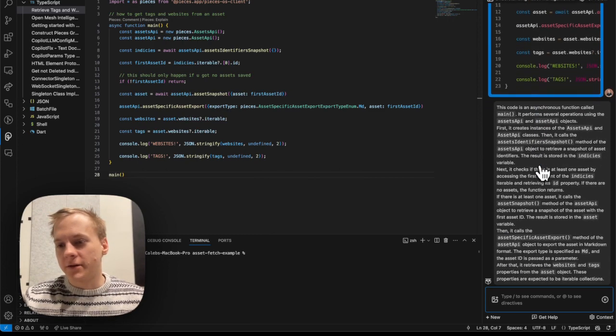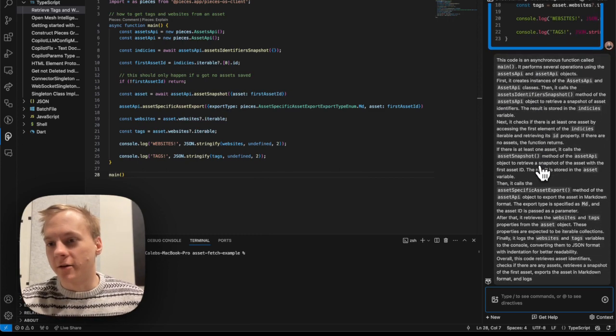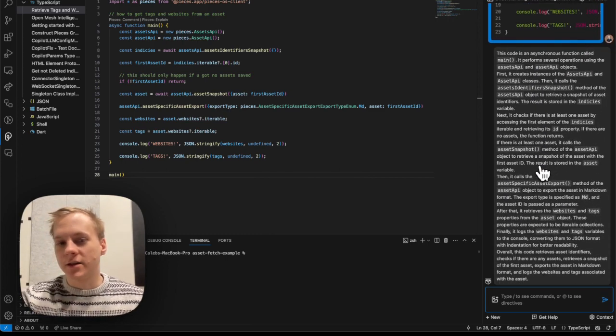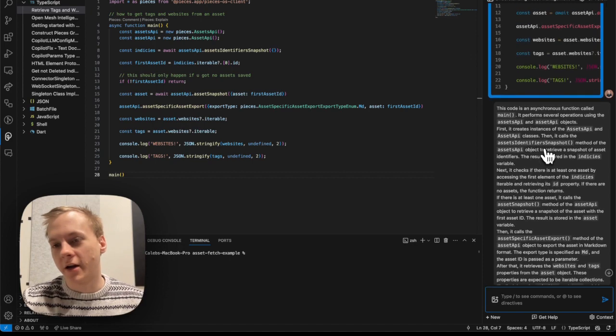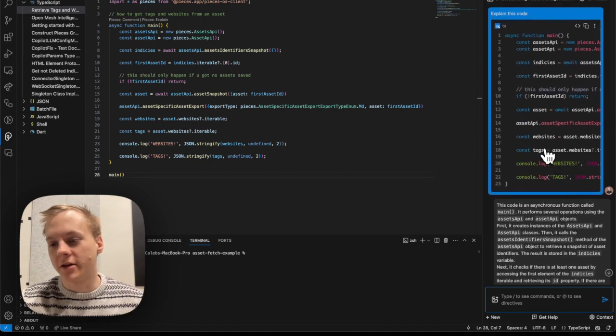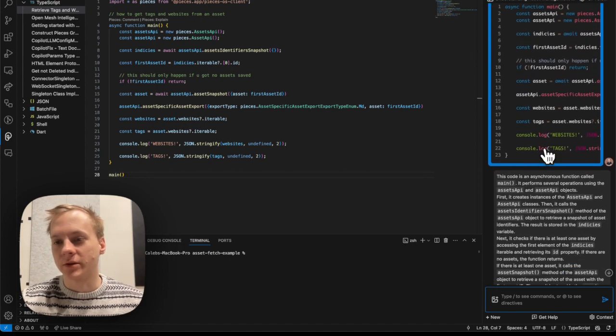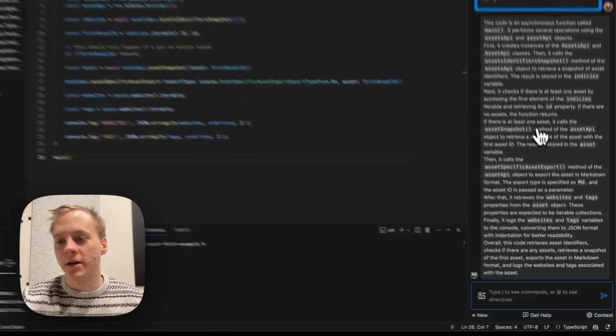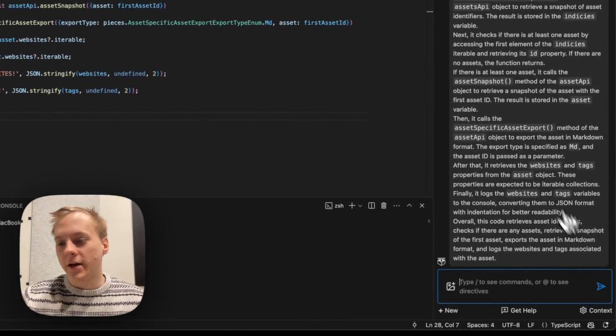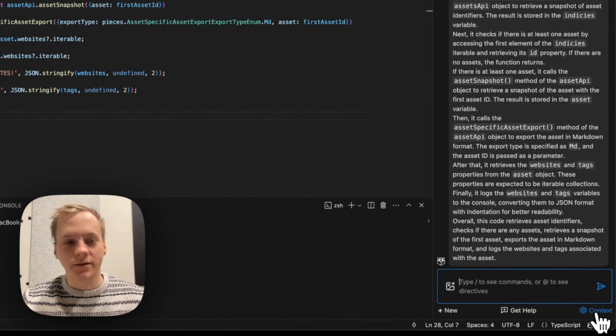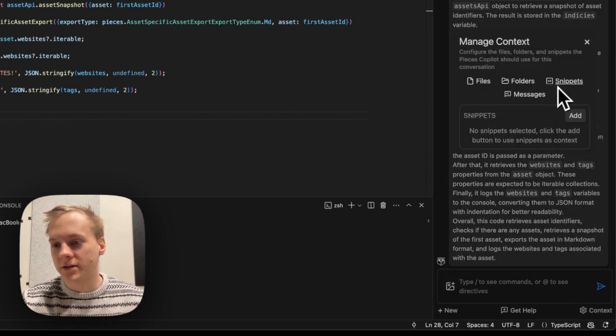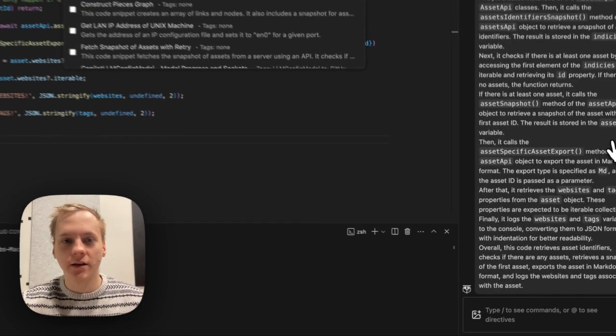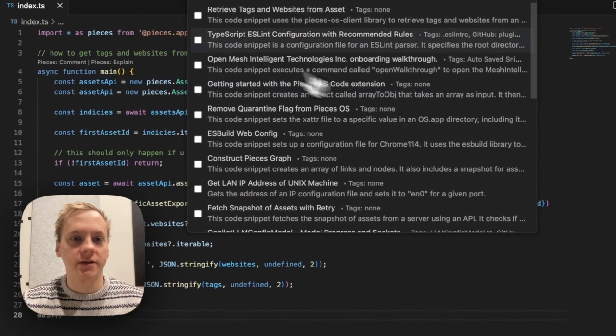Now, my camera is blocking it a little bit, but as you can see, I just clicked on this button and it went ahead and it generated a nice explanation for me. And I can even take this a step further and I can go ahead and add the snippet that I just saved as context.